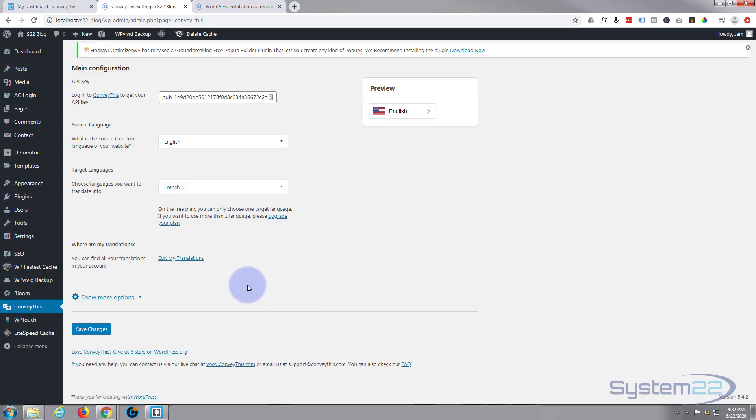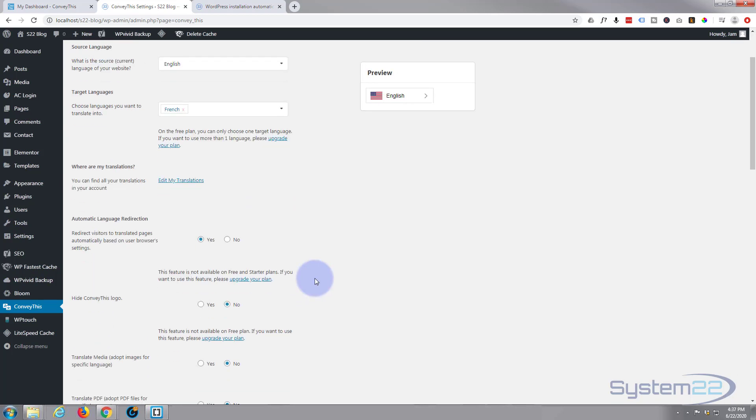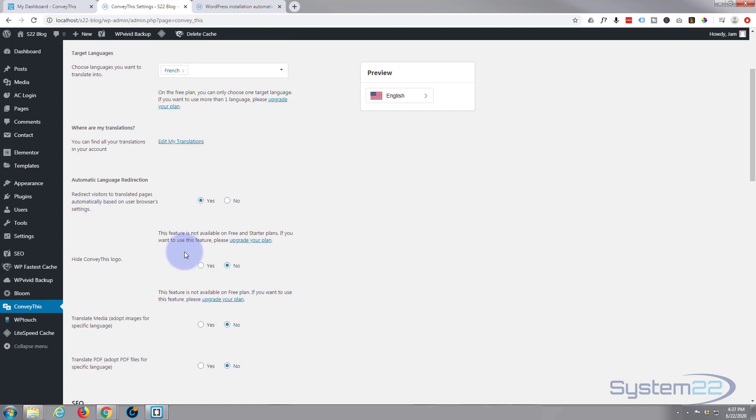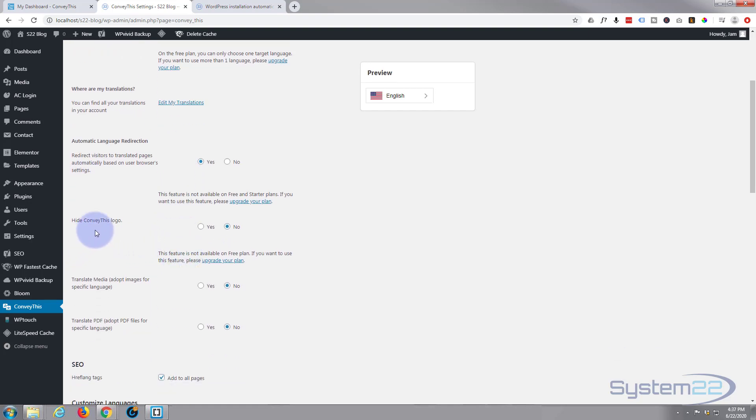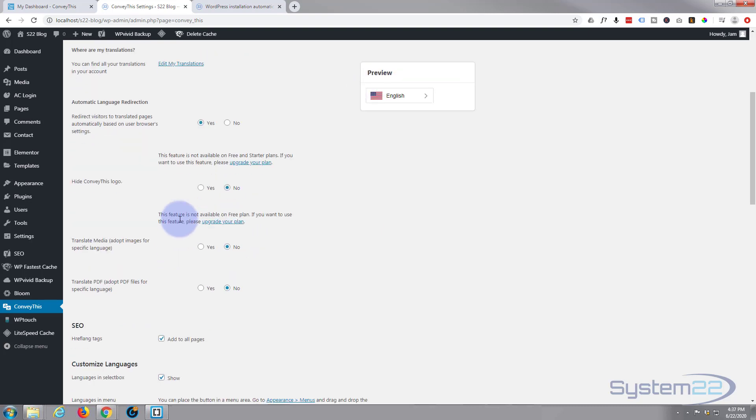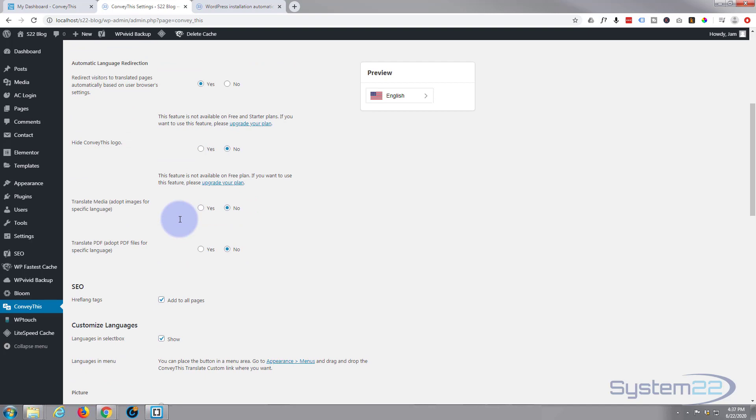So let's go back to our ConveyThis settings. Remember if you're not there, dashboard down to ConveyThis and let's show more options here. Some of these you can't change. Hide the ConveyThis logo, you can't change that on the free plan but that's like I say that's not a problem, that's fair enough.